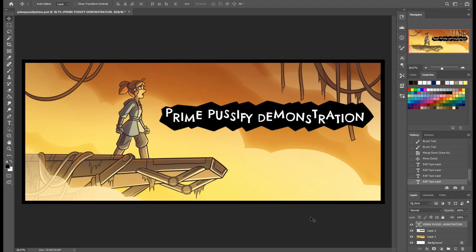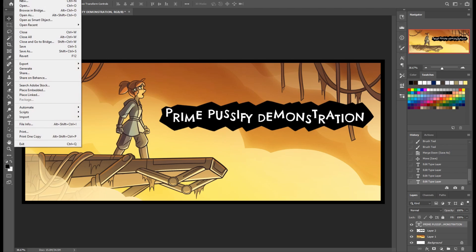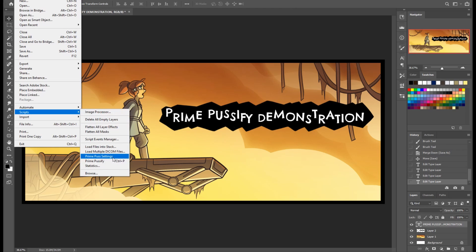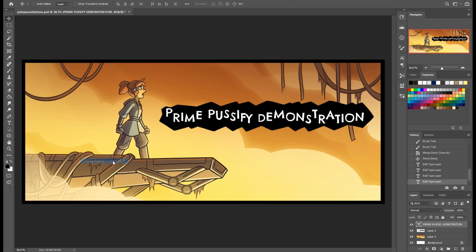But unfortunately, since Photoshop doesn't really let scripts pop up real UI windows, there's no other support in the script at all for being able to do things like save presets or that sort of thing. Now, in our particular configuration, we actually did modify the script a little bit and we made two scripts out of it, one that's Prime Pussify settings and one that's just Prime Pussify. And the only difference is we just went into that script and deleted the part that asks at all for the settings. And we made a second script out of that so that we could just quickly hit that once we had the settings locked in.